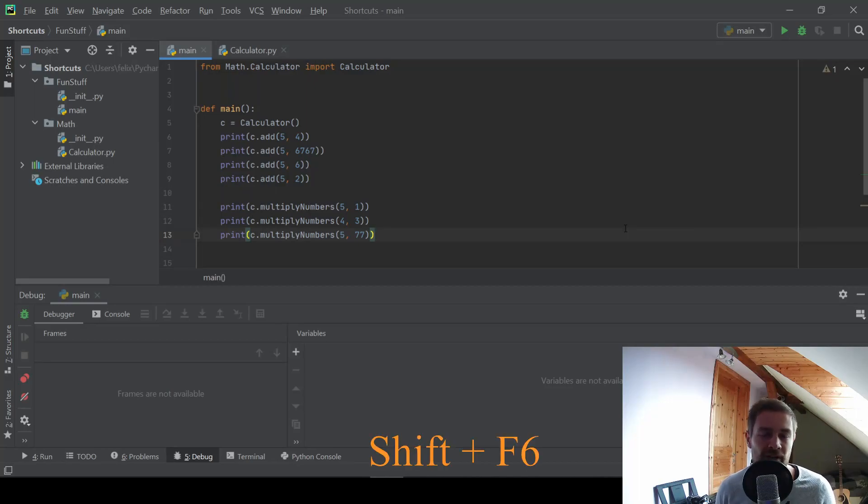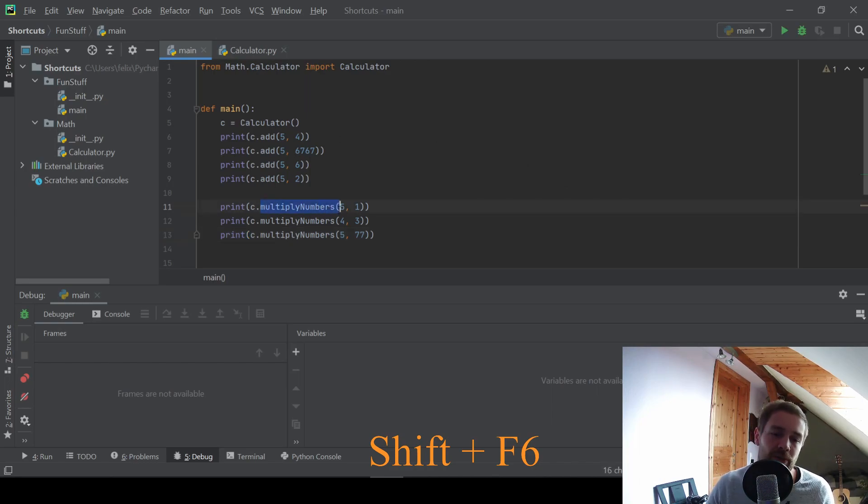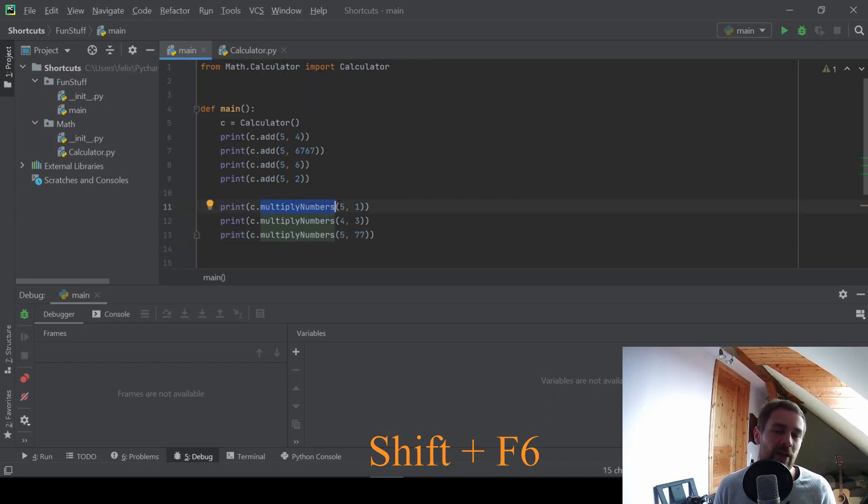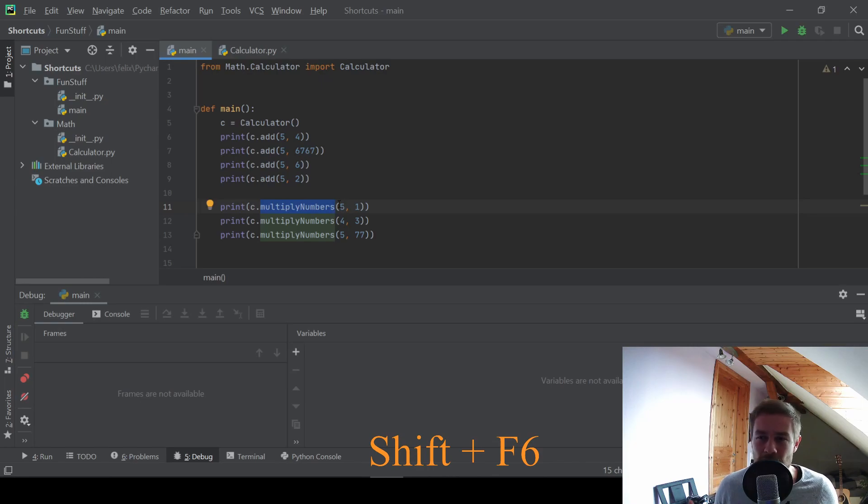At number nine, we have a useful shortcut if you want to refactor your code. For example, let's say we have this method here that multiplies numbers and it's called multiply numbers. But let's say we want to rename it everywhere to just multiply, because what else should we multiply? Then we can press shift F6.